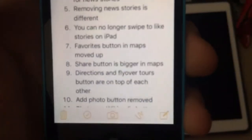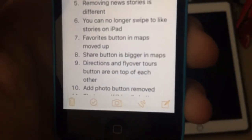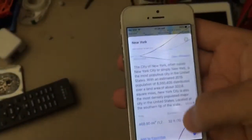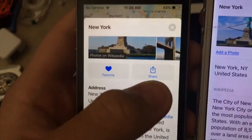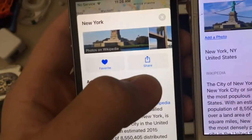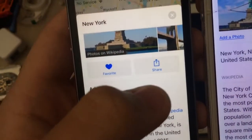Next one is the share button is bigger in Maps. In iOS 10 it looked like this little button, but now in iOS 11.1 it's bigger.